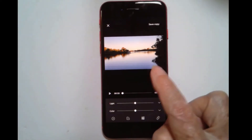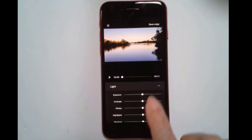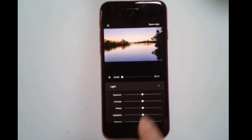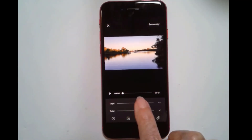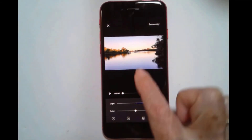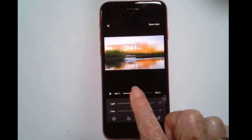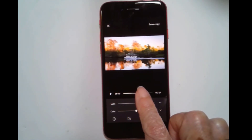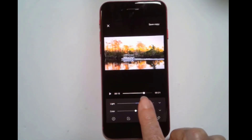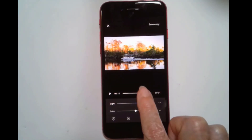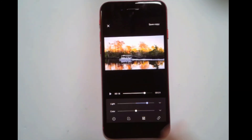Or you can even go into the Adjustments. Let's say I think this needs a little bit more light, and I can scrub through it. Whatever I do is going to affect the whole video.